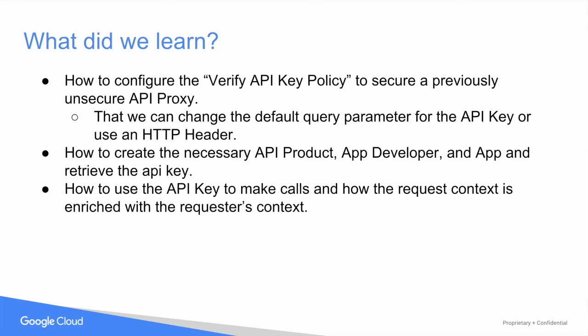And we also saw how the API context was enriched with metadata about the caller. So I hope you enjoyed the video and are confident that you can go and protect your API proxies.